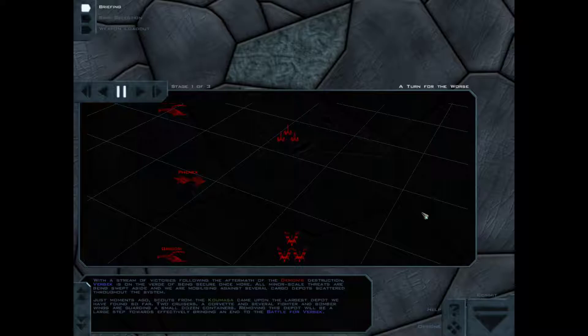All minor scale threats are being swept aside and we are mobilizing against several cargo depots scattered throughout the system. Just moments ago, scouts from the Kulmasa came upon the largest depot we have found so far. Two cruisers, a corvette and several fighters and bomber wings are guarding a small dozen containers.